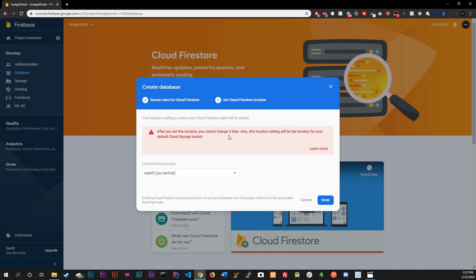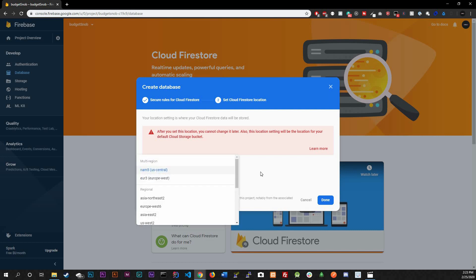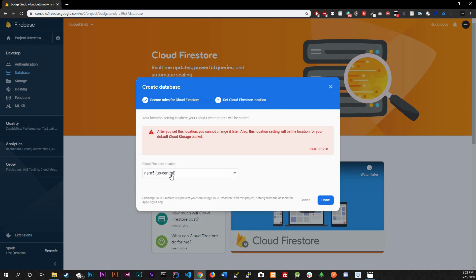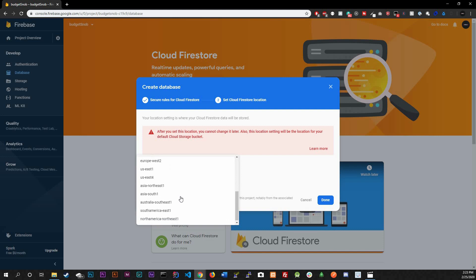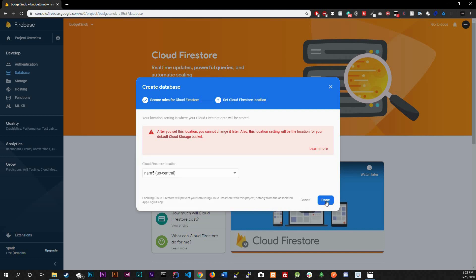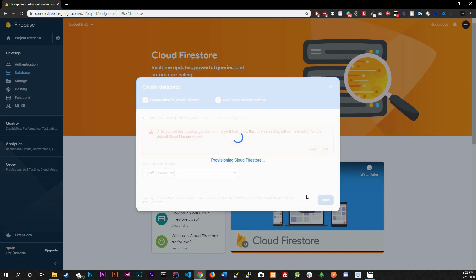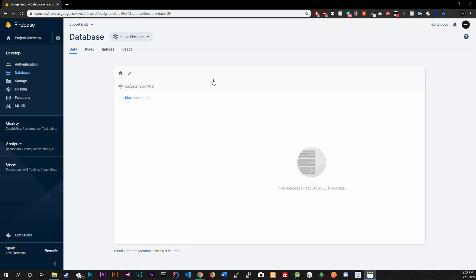This next step is just selecting where the Cloud Firestore server is located. More than likely it'll default to the closest location to you, which is fine. Don't mess with this unless you know what you're doing — I wouldn't want my server in Europe. Click Done and it will create your database.